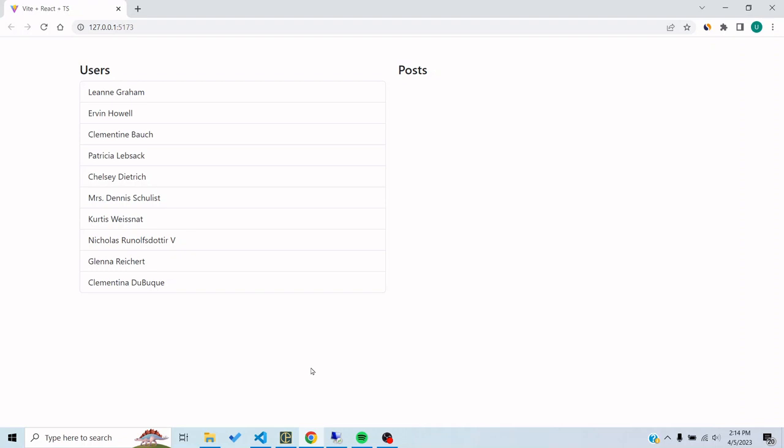Hi, in this video we will talk about Query Observer in React Query. React provides us a class Query Observer through which we can observe any query we want anywhere in our application.